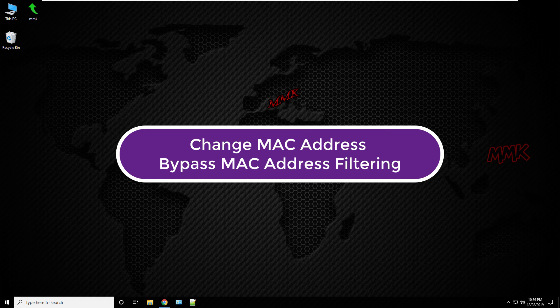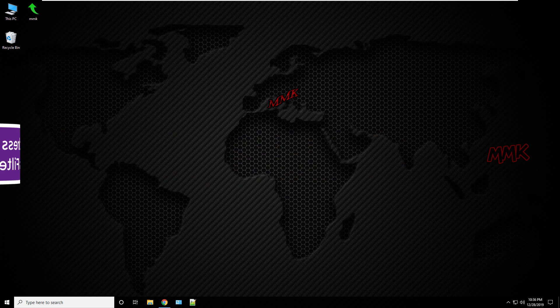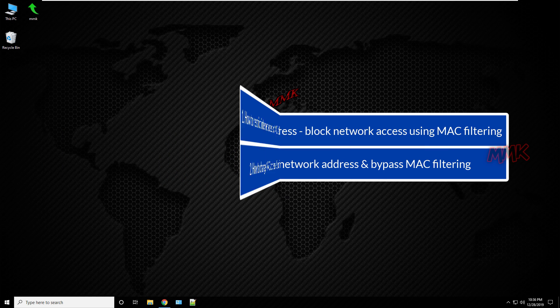Hello, this tutorial shows you how to change MAC address and bypass MAC address filtering. Steps in tutorial: